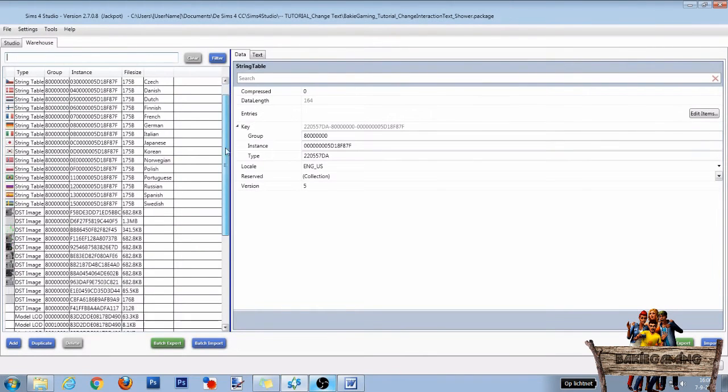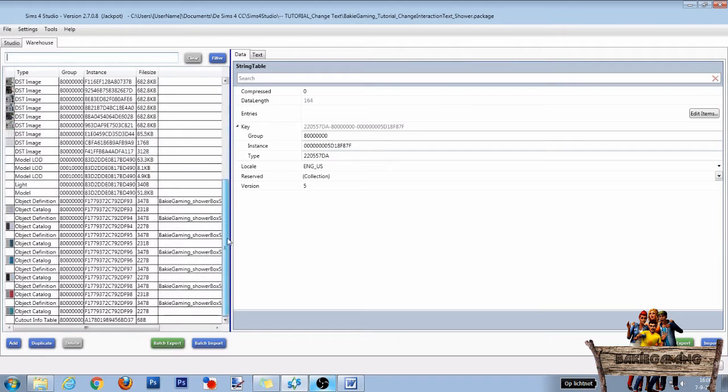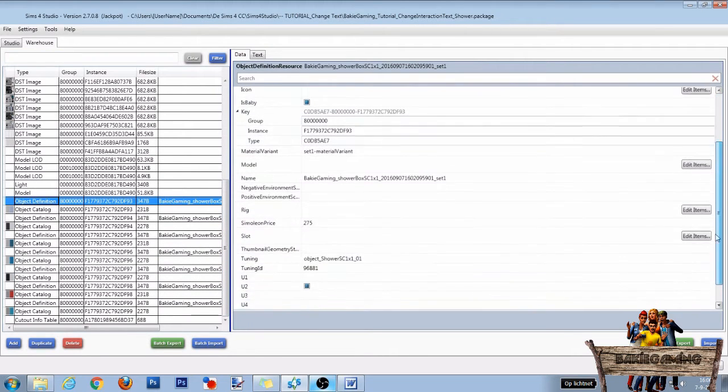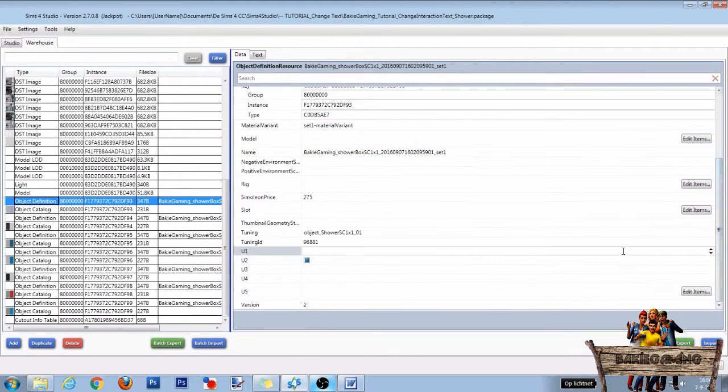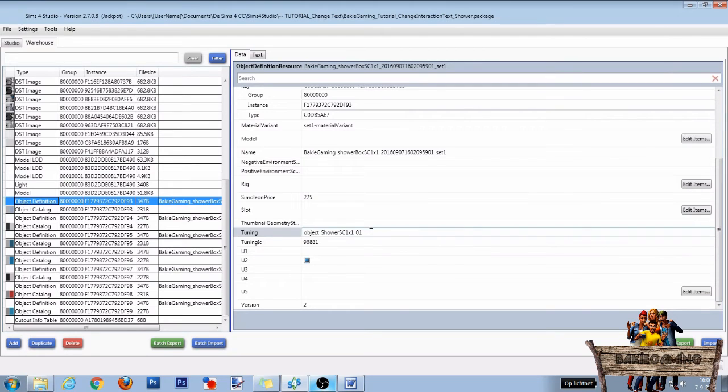In the warehouse, scroll all the way down and click on one of the definition lines. Again, scroll all the way down until you see a line called tuning.